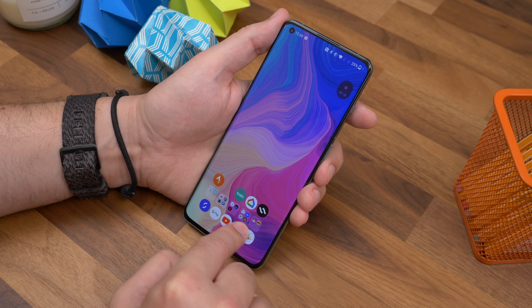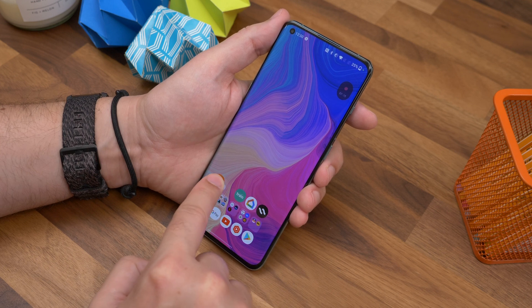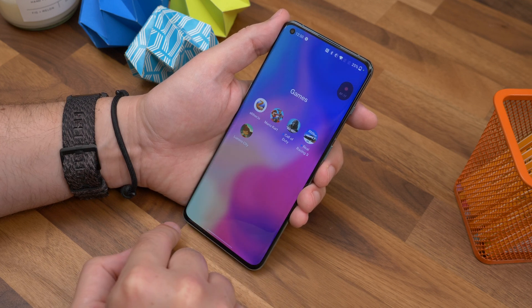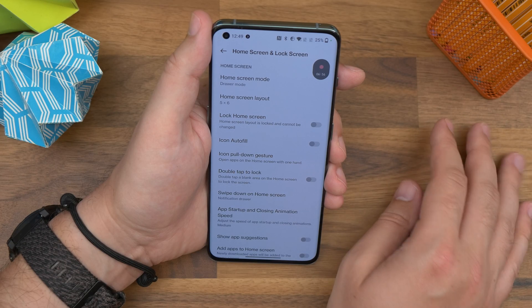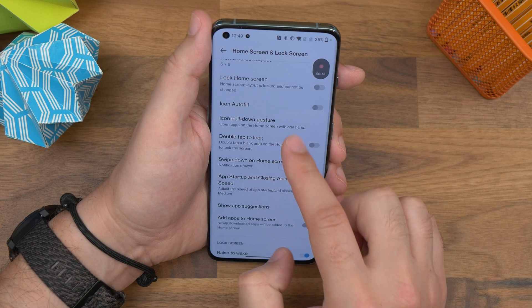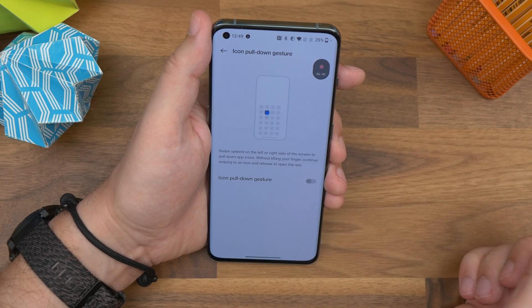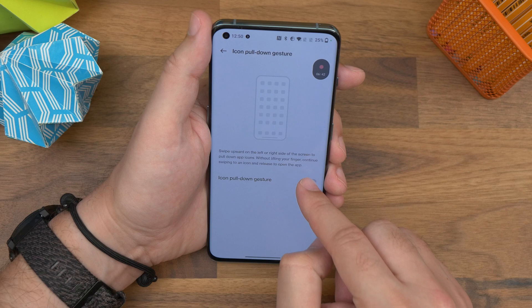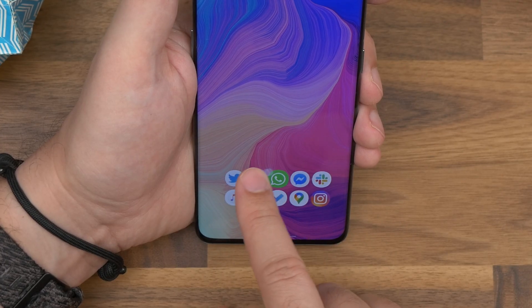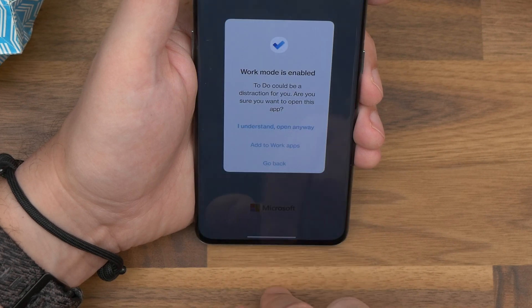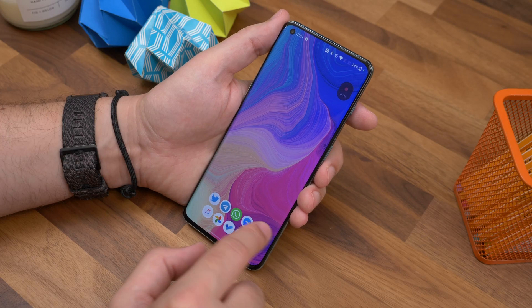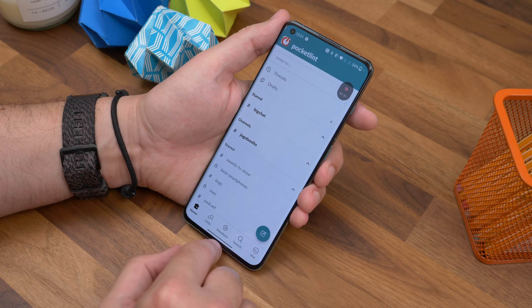Next up is a really cool feature called icon pulldown. Along a similar theme to one-handed mode, you can perform an icon pulldown on your home screen to quickly get to an app you want to launch. Go to Settings, Home Screen and Lock Screen, and choose icon pulldown gesture and toggle it on. Now go back to your home screen and swipe upwards from the left or right corner — you'll see all your icons squish down into that corner. Keep your thumb on the screen and let go when you get to the app or folder you want.